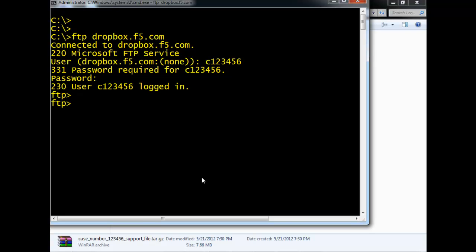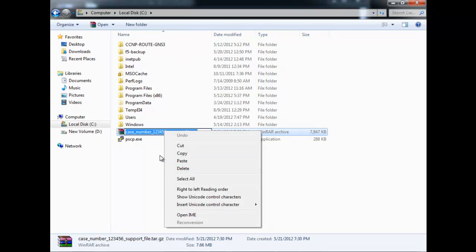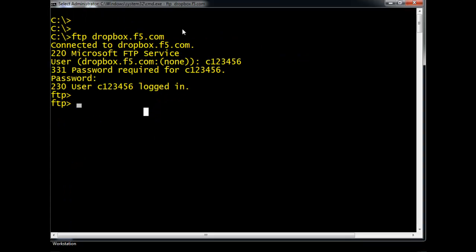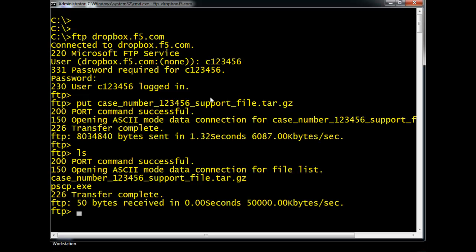Logged into the dropbox FTP server. From here we want to put the file to dropbox.f5.com. Copy the name of the file, then use the 'put' command with the file name and press Enter. The file is copied. Using 'ls' we can see the file — case_number_123456_support_file — has been successfully copied to dropbox.f5.com.